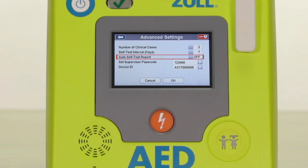If you are not using the automatic Wi-Fi feature to transmit your device status to your program management software, you should disable this by turning the auto self-test feature to off. If you are transmitting to program management over Wi-Fi, you should enable this feature by selecting on.